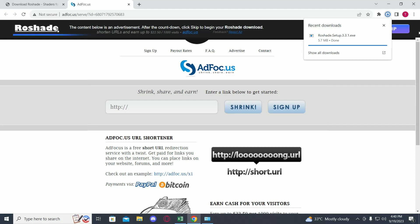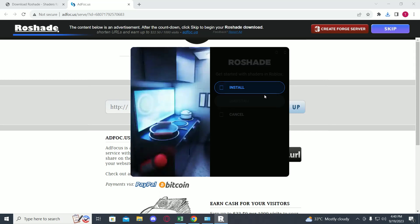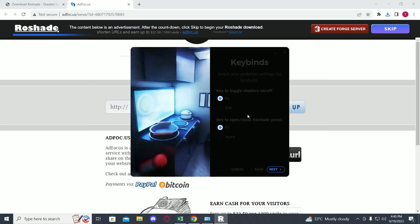Once you click on skip, your Rose Shade should be downloading. Now once it's downloaded, click on it and press install.